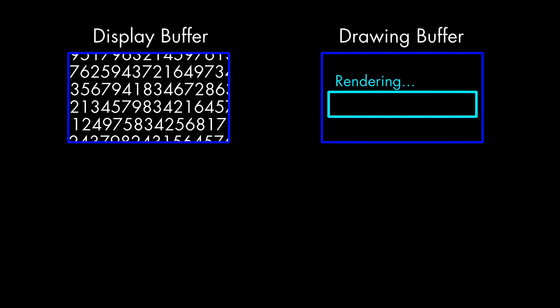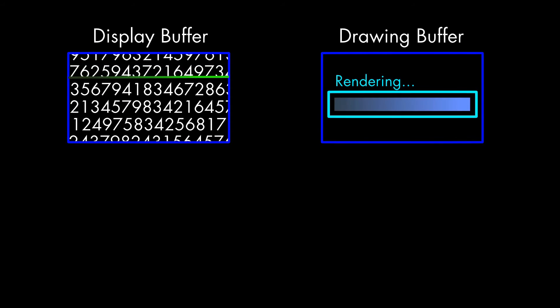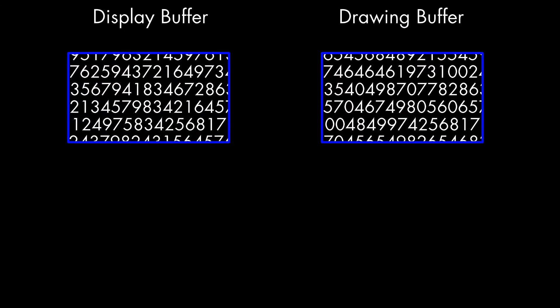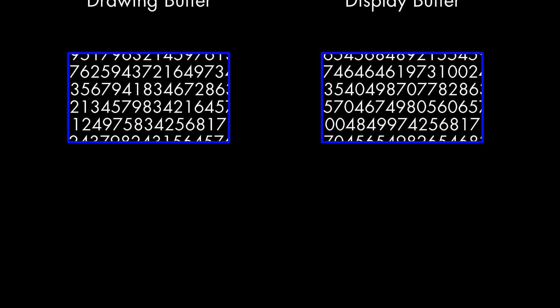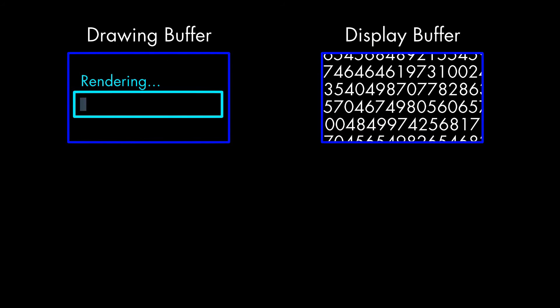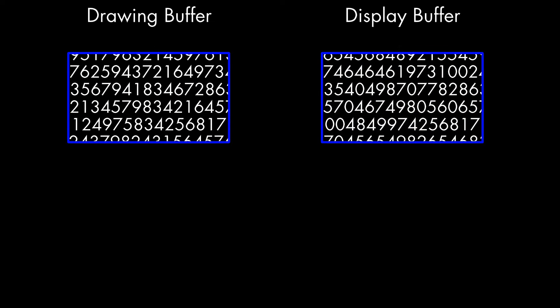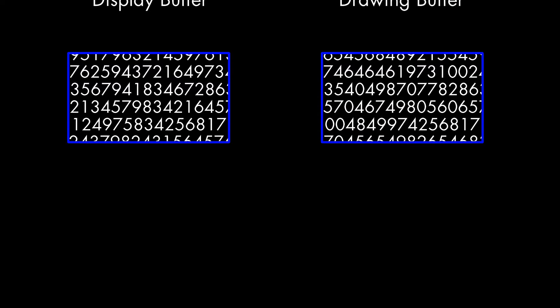V-Sync is one solution for this problem. This stands for Vertical Synchronization, and technically refers to timing signals used in video streams. For our purposes, what it's talking about is controlling the timing of this switch between the buffers, so that it only happens at the end of a refresh. When a new frame is ready, the processor waits until the refresh is over before switching buffers. This completely eliminates tearing.